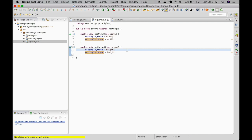If square is a subtype of rectangle, then objects of type rectangle in a program may be replaced with objects of type square without altering any of the desirable properties of the rectangle program.